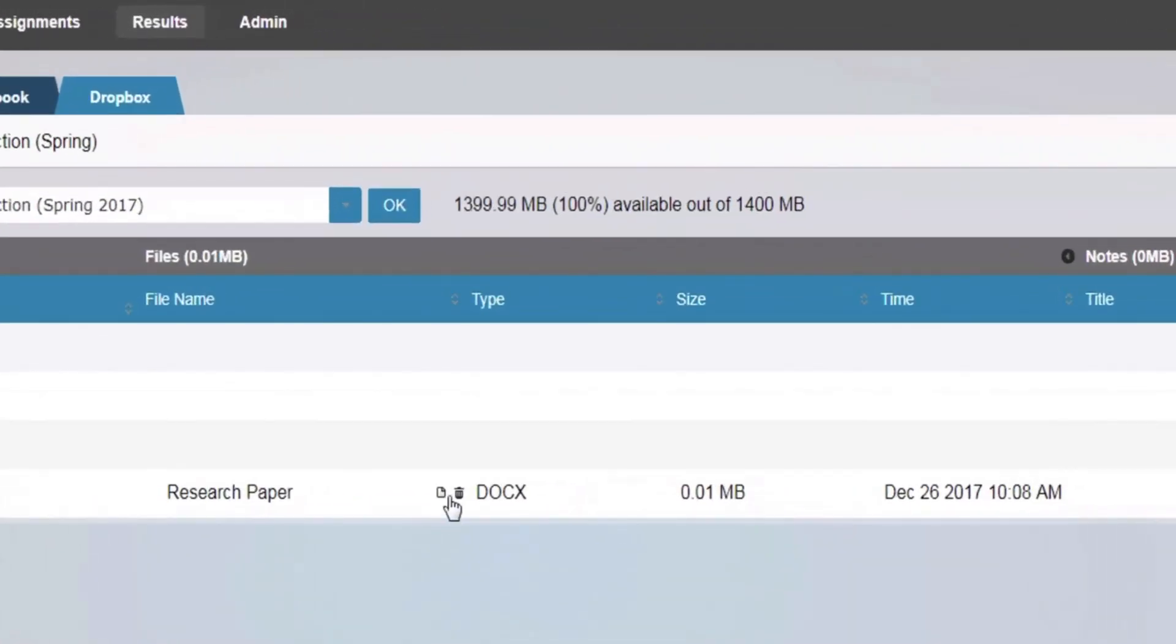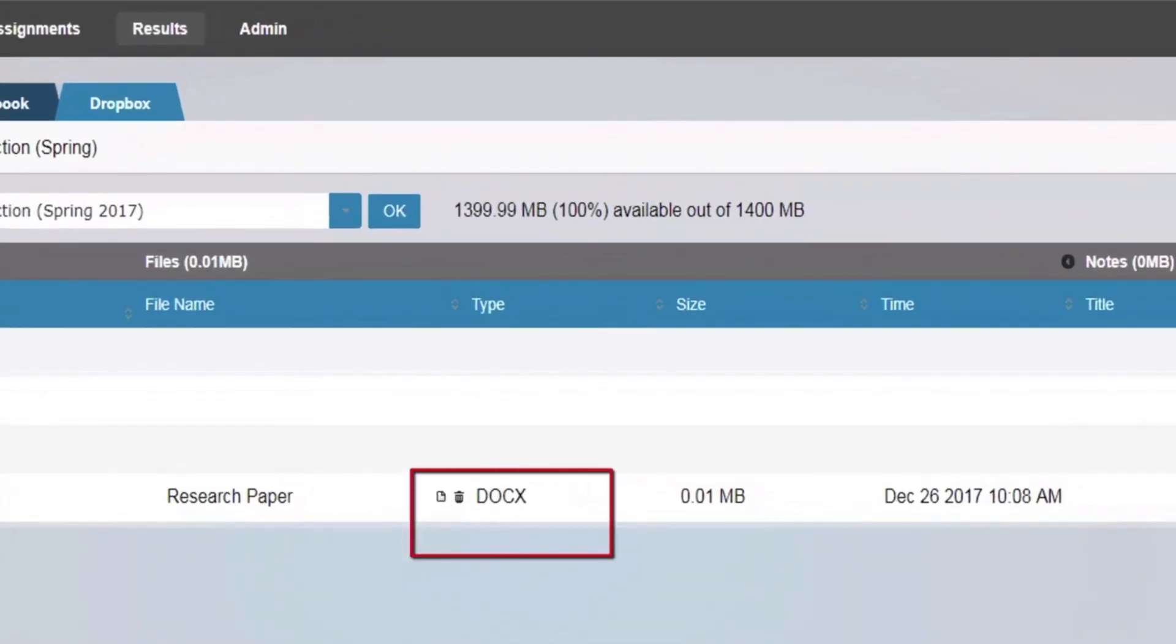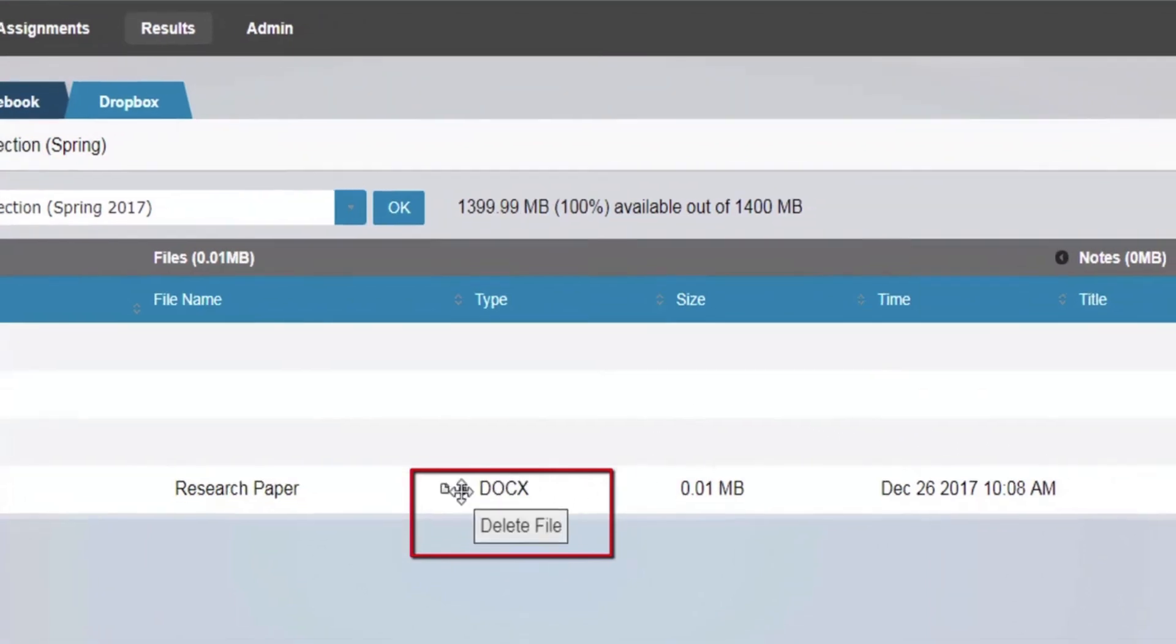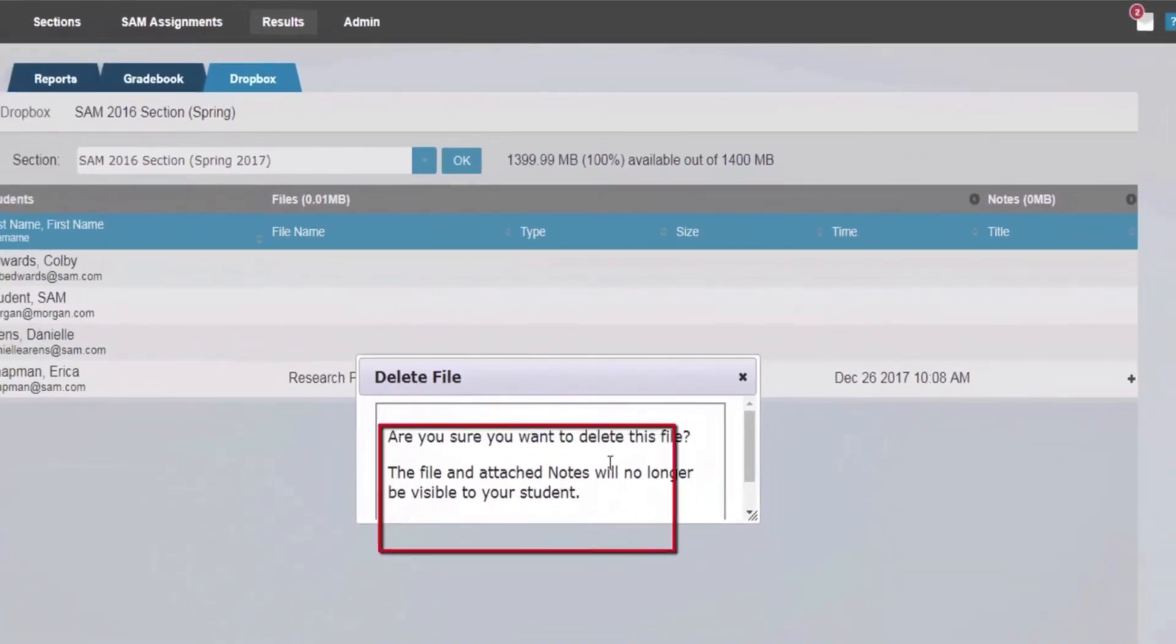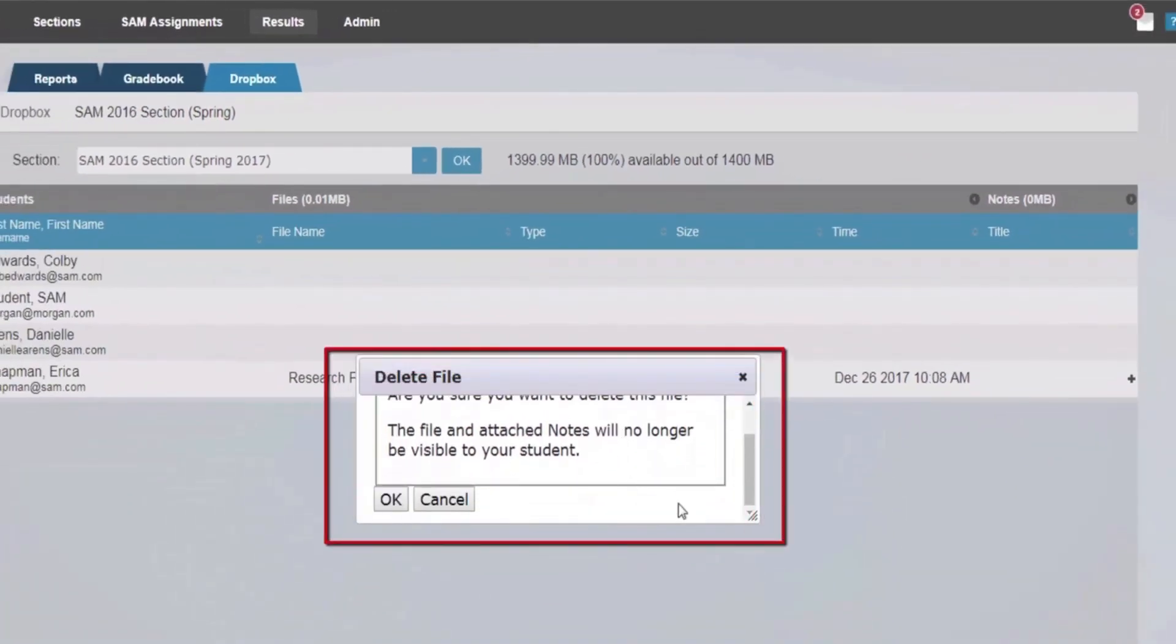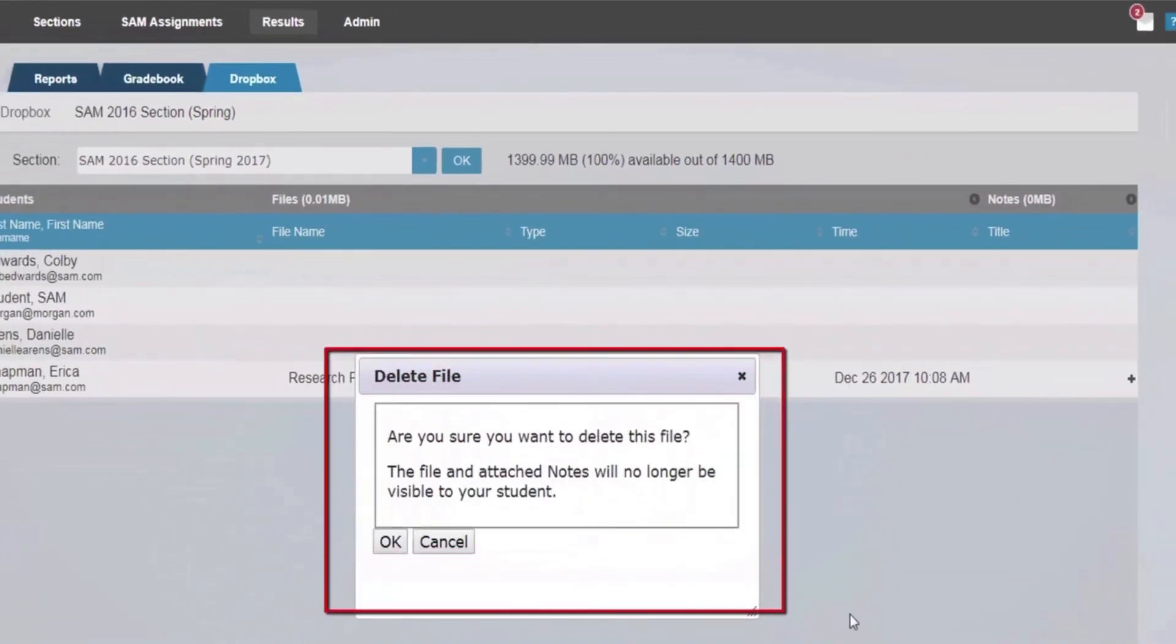Hover over the page icon and select Download File. To delete a student document, hover over the trash icon and select Delete File. A confirmation window will appear. Selecting OK will delete the file.